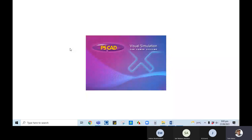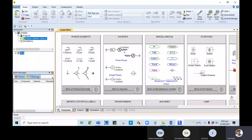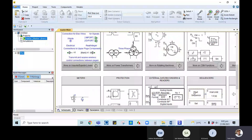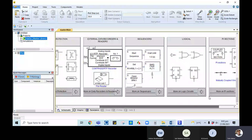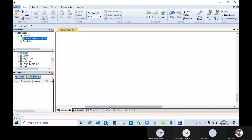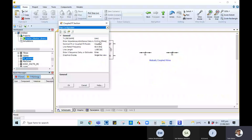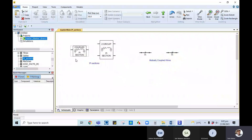In PSCAD, there are built-in transmission line components in the master library. Going to the transmission lines section, we can see the transmission line component. Clicking on it, we see different options — a pi section is also available with R, X, and XC. Most of the time we use the pi model, which is the equivalent pi model. This is a coupled section and it is an already built-in model.